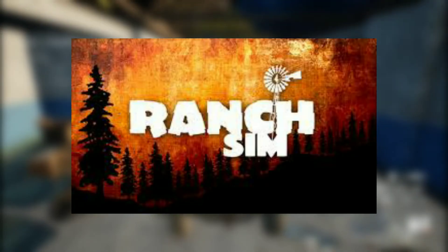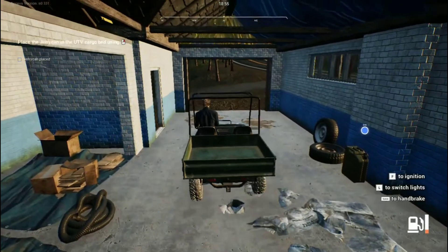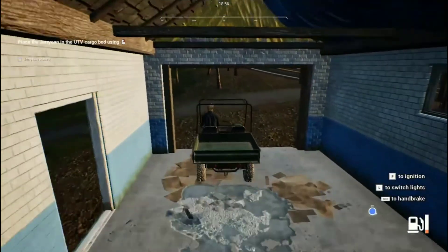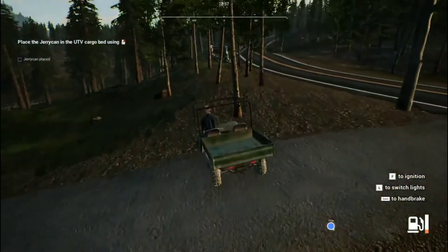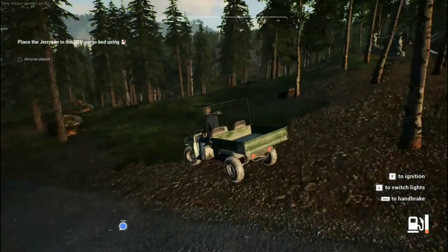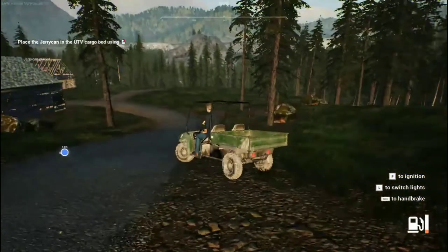Ranch Simulator is an early access game, so of course the game has some bugs and glitches. I know we all know this. Let's get started.